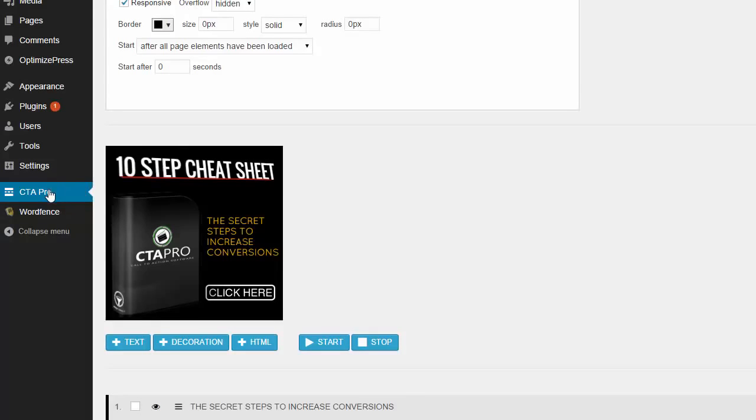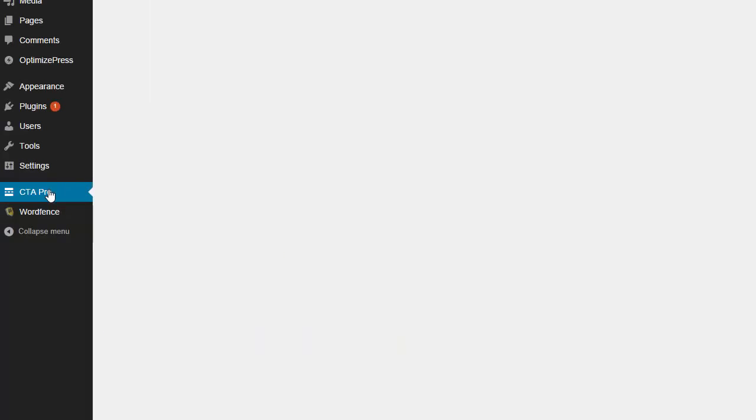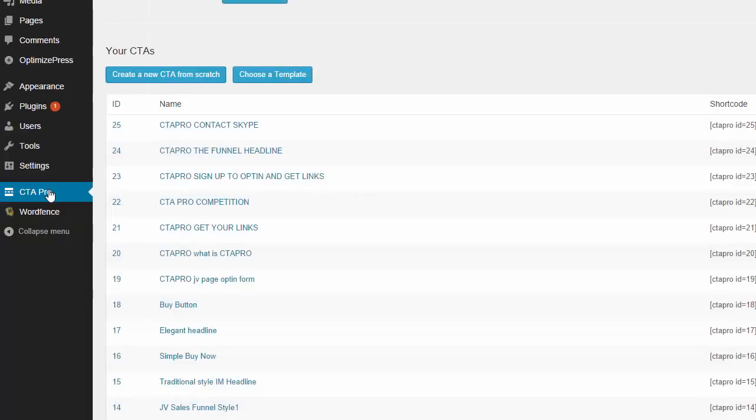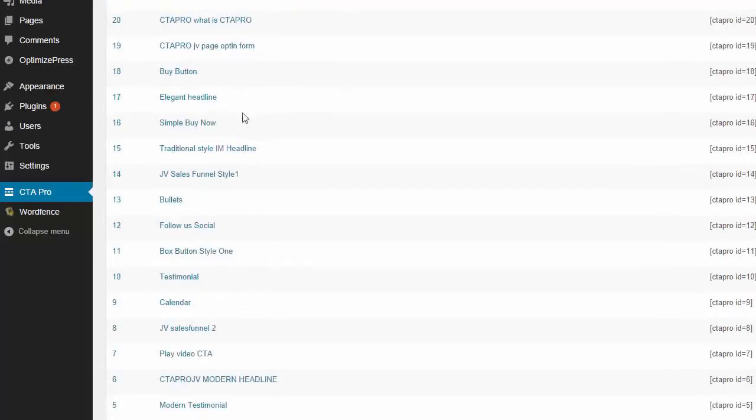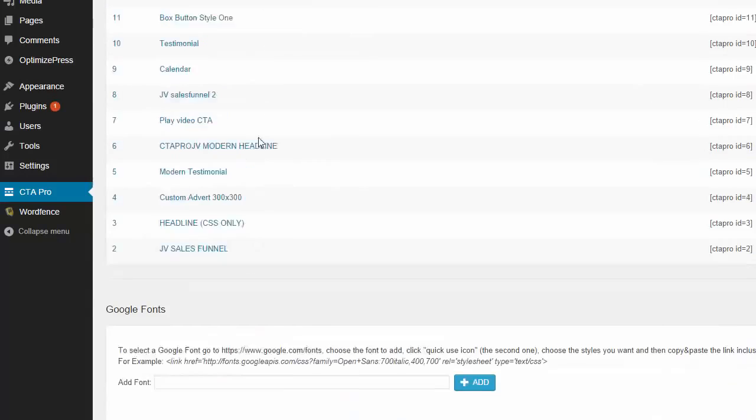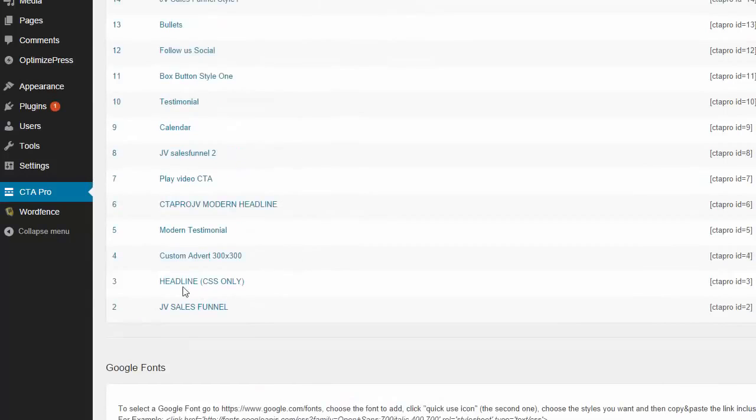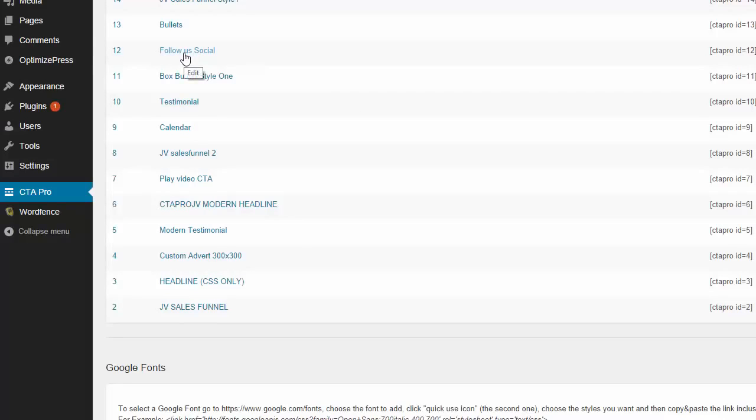Now let me explain a little bit about how we're going to be selling this. As you can see, there's a whole bunch of different templates. We've got headlines, adverts, testimonials, calendars, follow us on different social networks. That's really cool. And actually bullets. There's a whole bunch of different stuff.